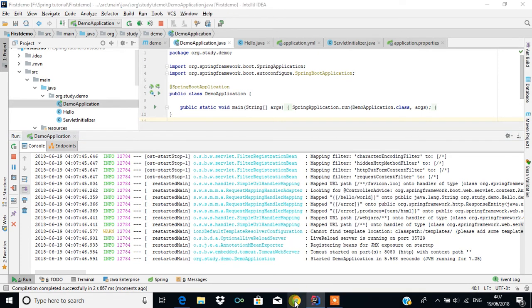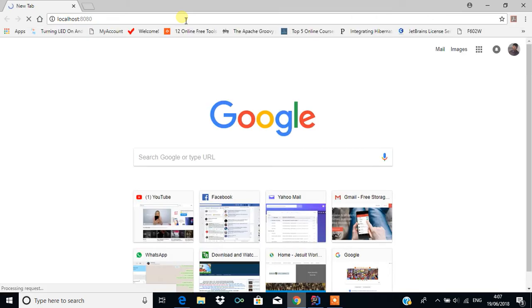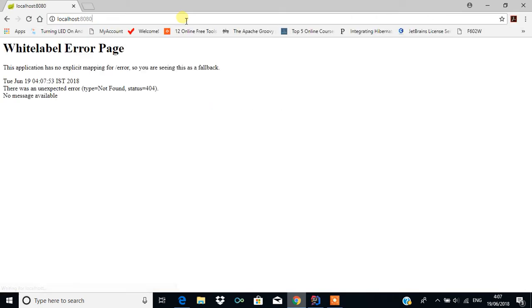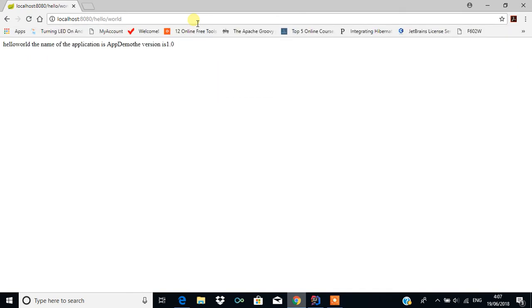Now opening the browser at localhost:8080 with the mapping /hello, you get the content 'hello world', the application name is 'app demo', and the version is 1.0.